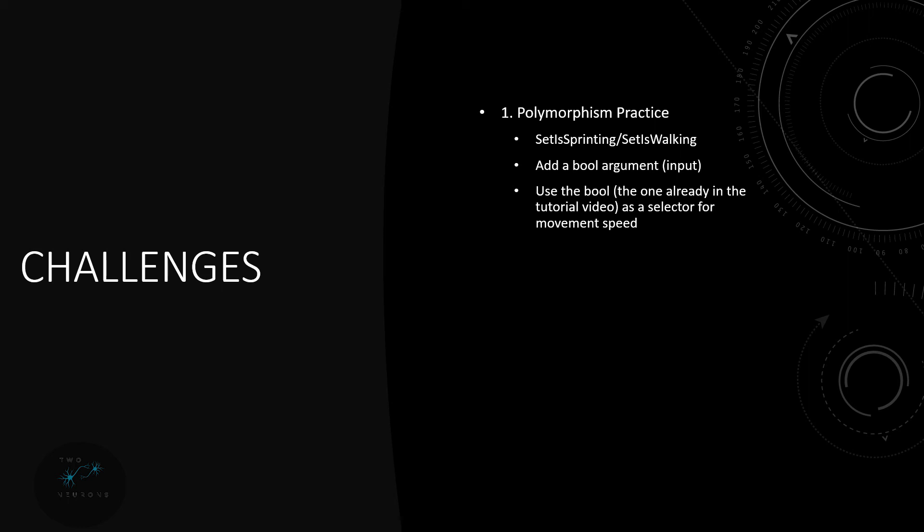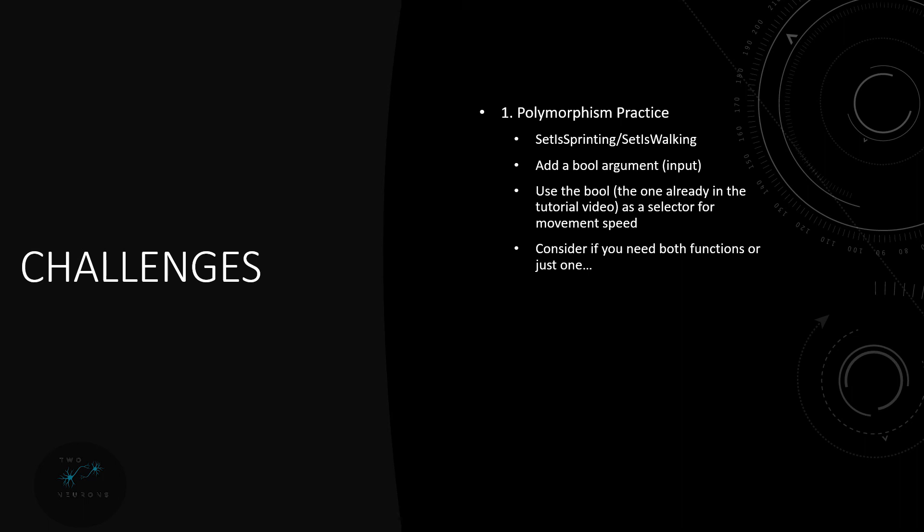Now the next thing after this I want you to do, and this is really how you're going to get rid of having both of the set is sprinting and set is walking, because this involves changing the character's movement speeds, is use the bool, the one that I've just mentioned, the one that's already in the video, the set is sprinting one, because we set is sprinting to true and set is sprinting to false in the set is walking. So use that bool as a selector and in the selector, a select float, have the return value go to the movement speed setter. And then as I said consider if you need both functions or just one and as I said you need just one, you can get rid of the other one because it's now doing both. We have a polymorphic function and that's slightly better OOP design.